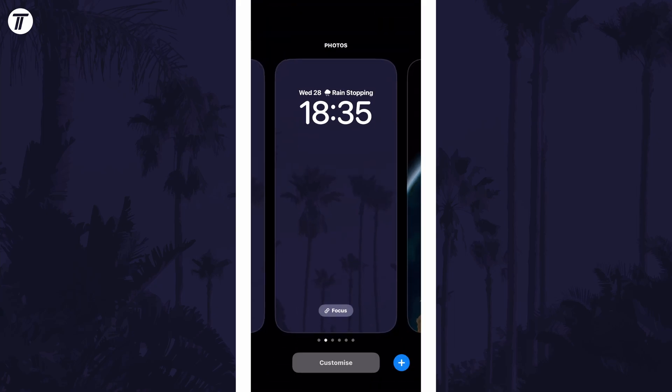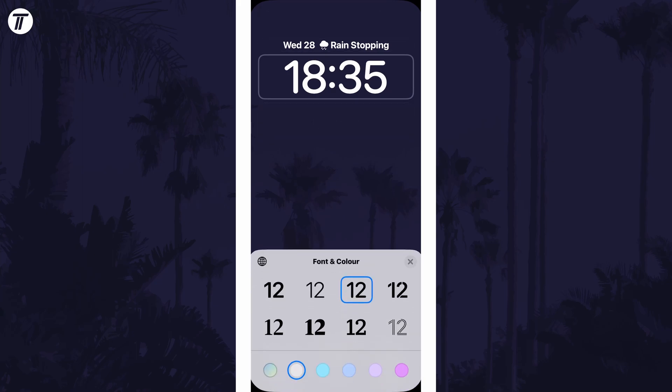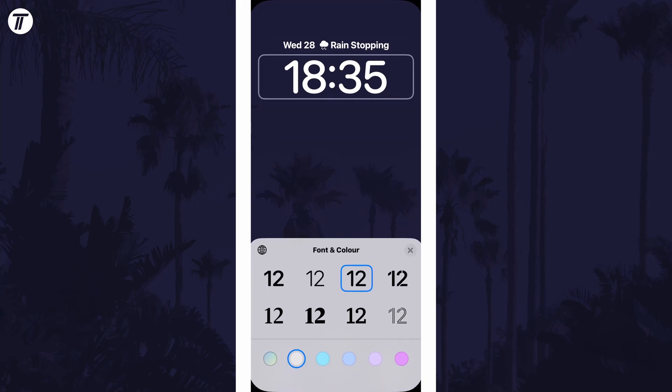Now tap on customise and then tap on the current clock. You're now able to customise the font as well as the colour here.